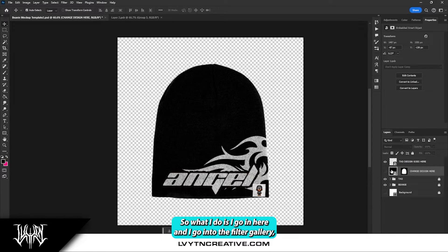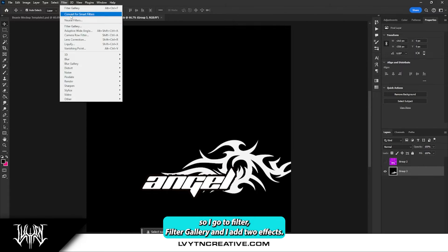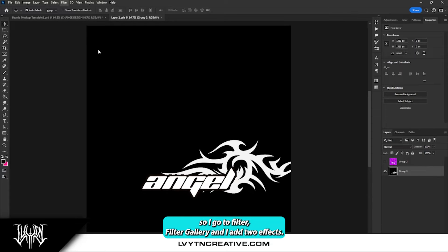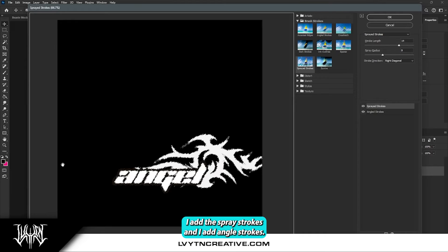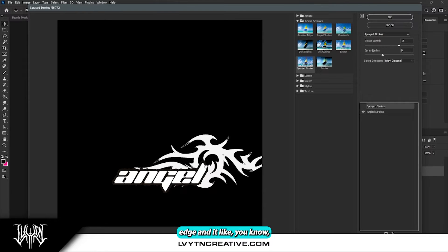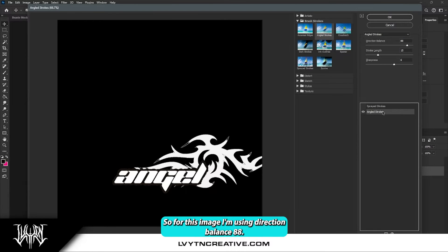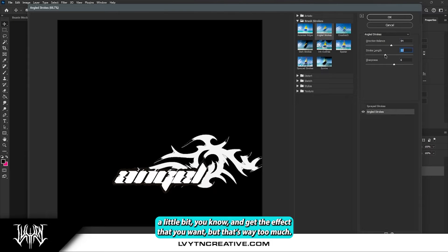So what I do is go into the filter gallery — Filter > Filter Gallery — and I add two effects: Angle Strokes and Spray Strokes. What the Angle Stroke does is it takes the edges and makes them a little more gritty. For this image I'm using Direction Balance 88. You can play with these sliders a little bit to get the effect that you want.